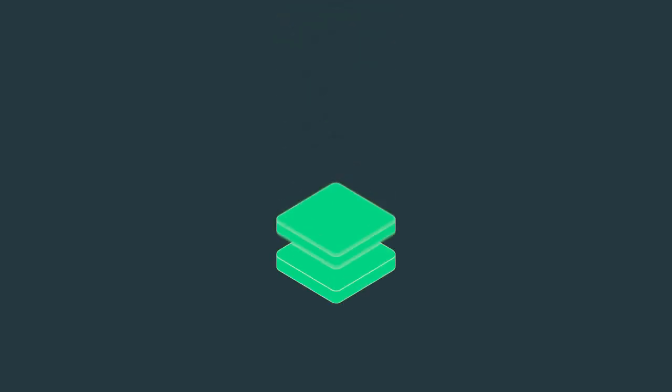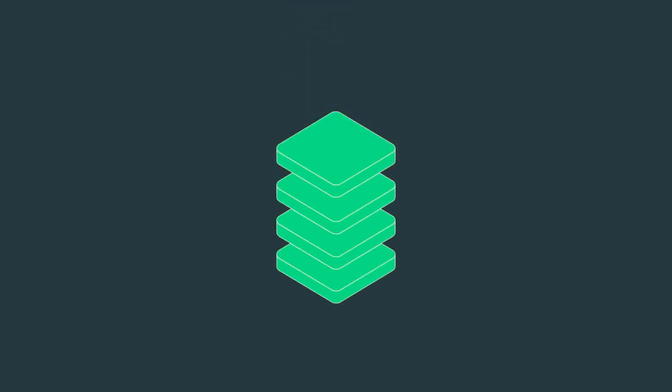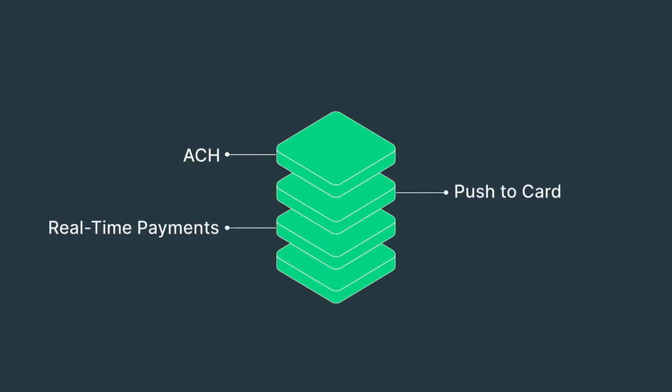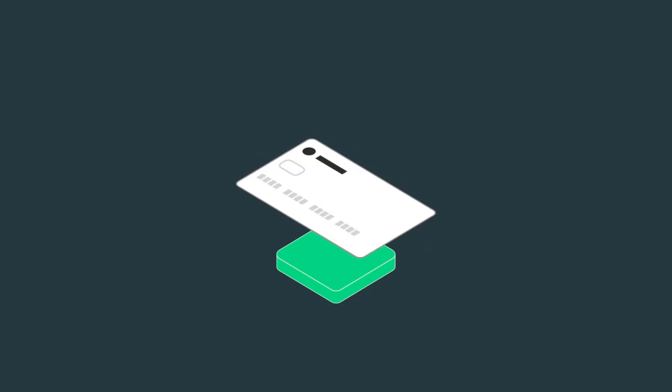Synapse has the most comprehensive payment stack in the market today. The same payment stack can be used to offer a diverse array of disbursement options like ACH, push-to-card, real-time payments, and wires. On top of that, you can also leverage our card issuance stack to issue cards for one-time or repeated usage.